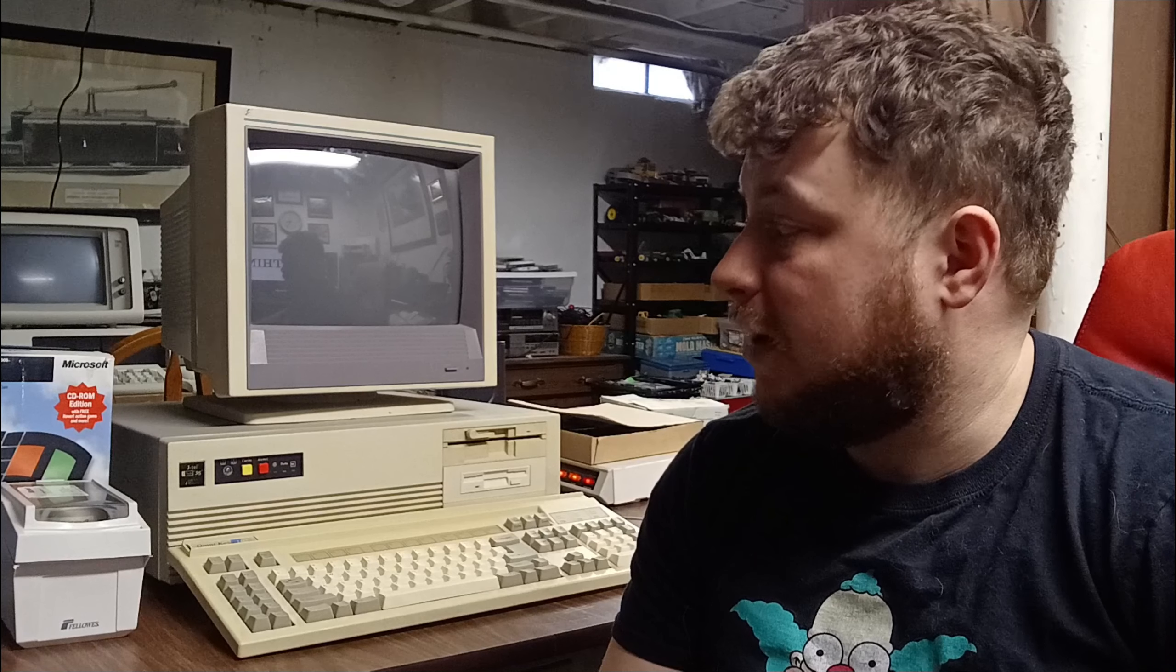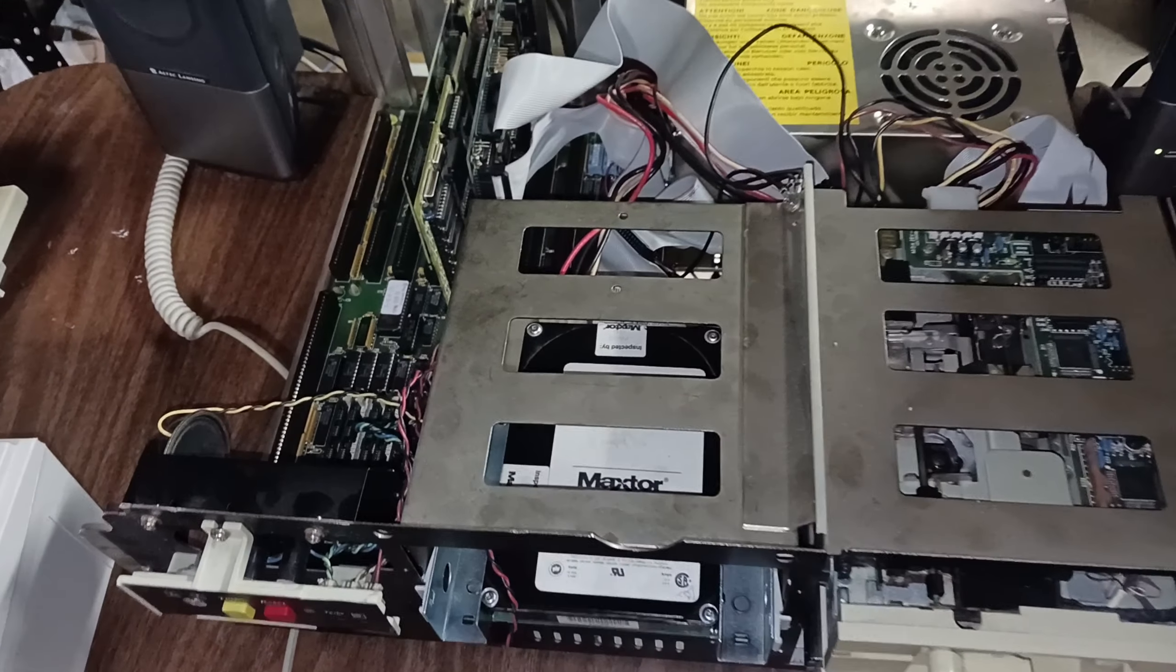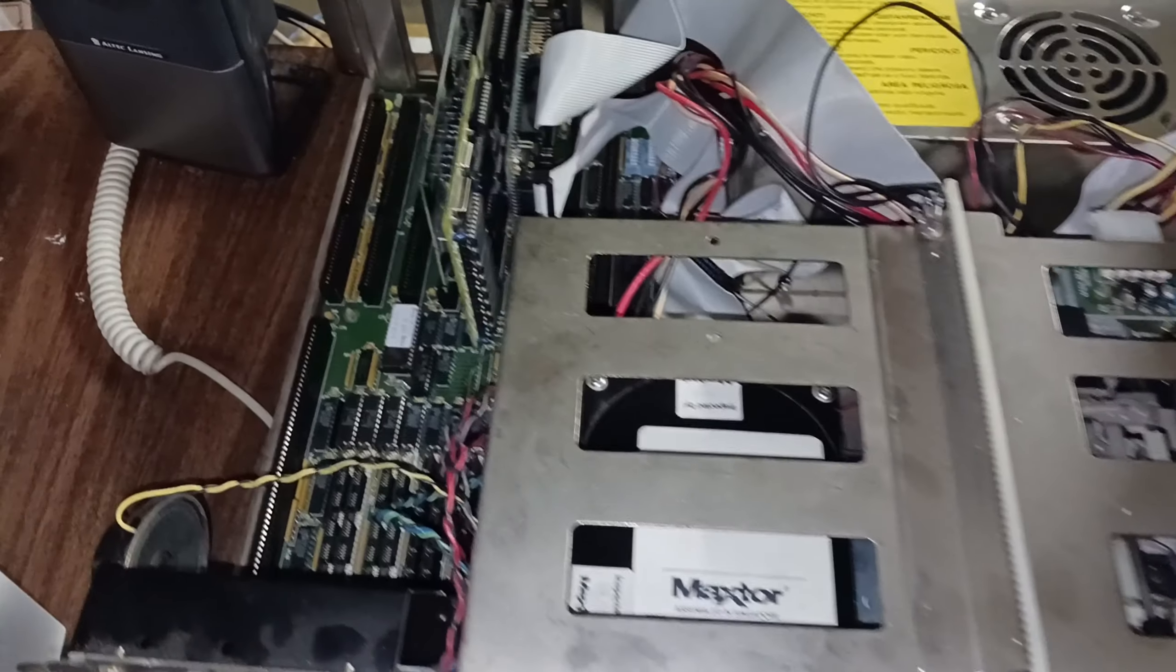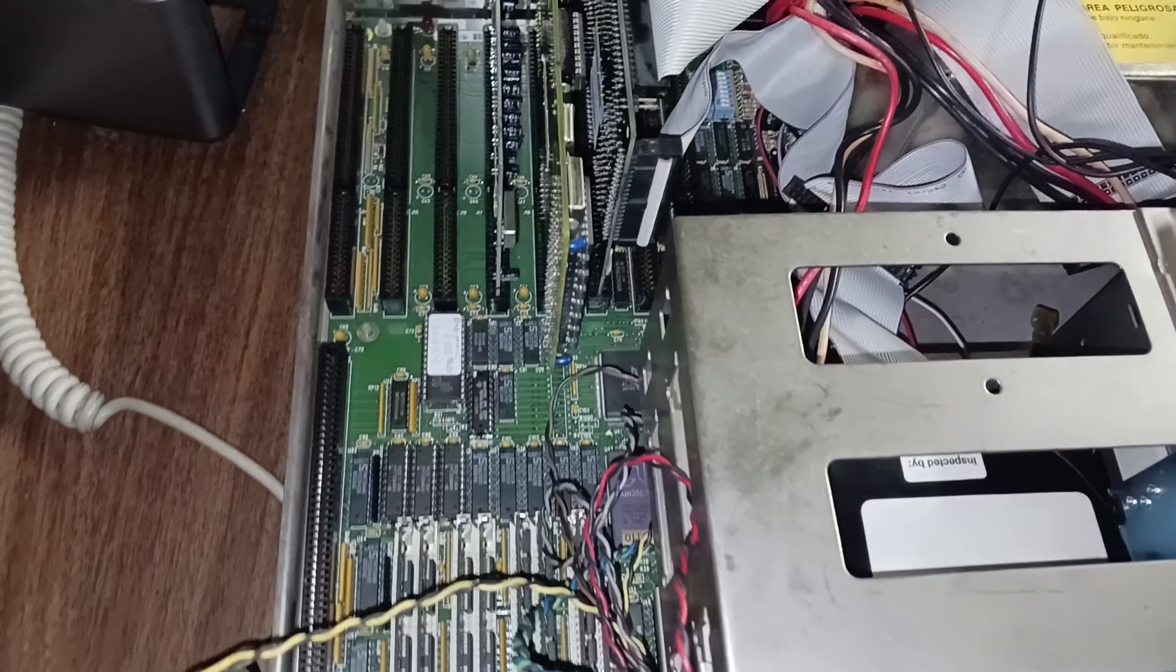But I have not tried to put Windows 95 on a 386 ever since then. Well I figured today I'm going to give it a shot. We're going to try it again and see how it goes. So really quick, let's go over the specs of this machine.